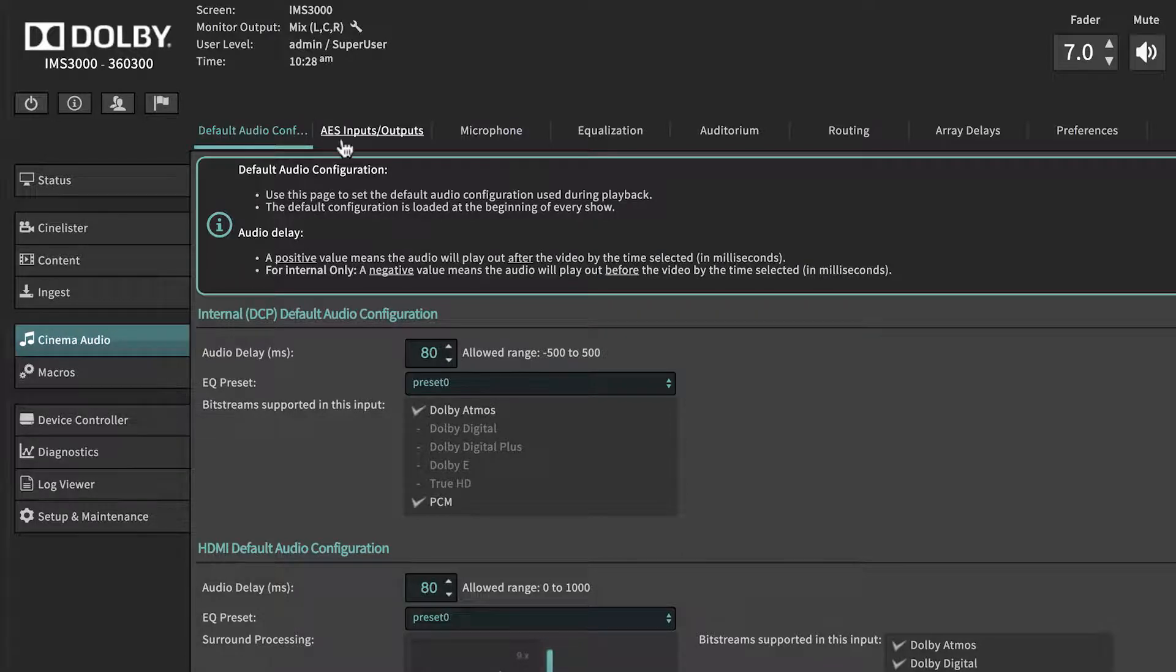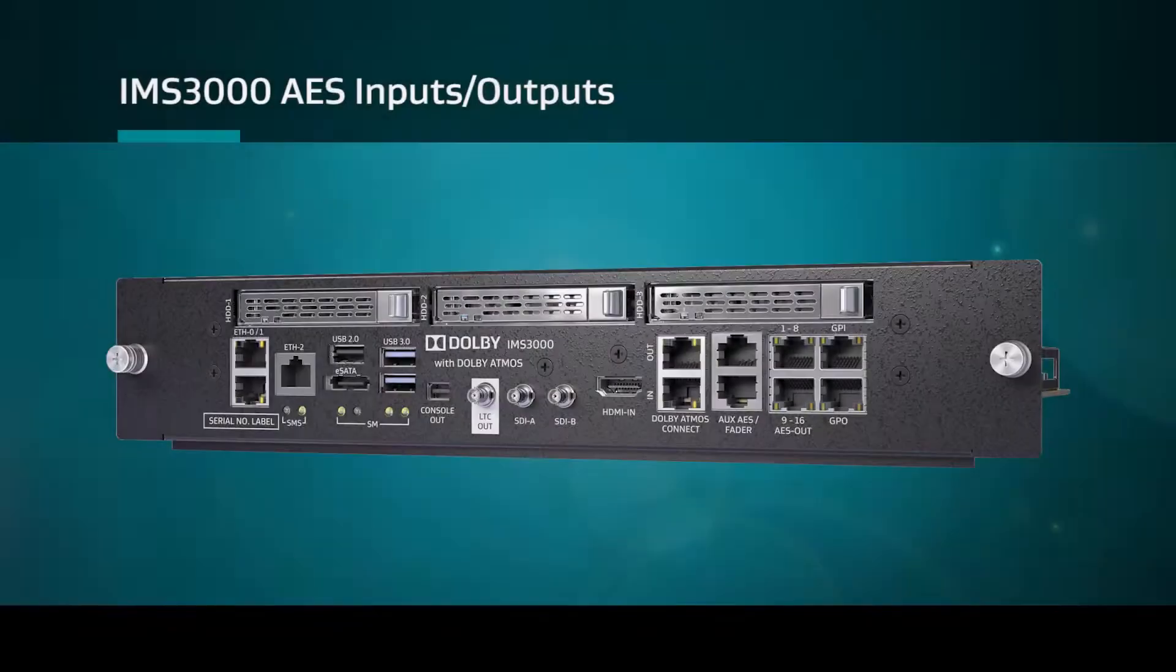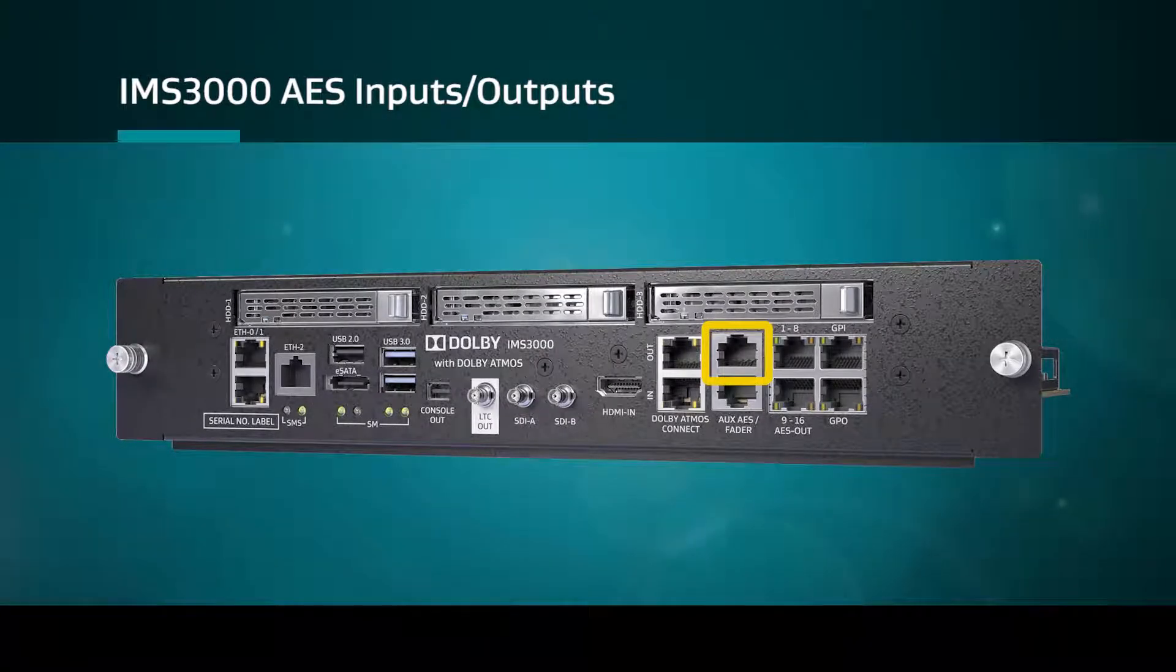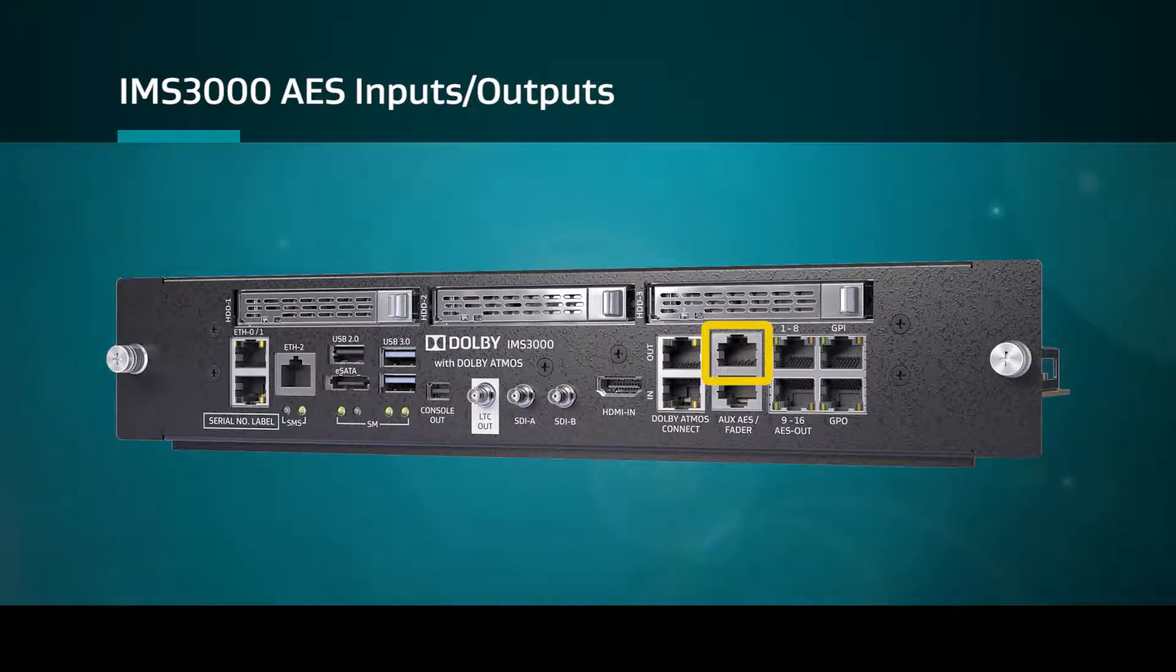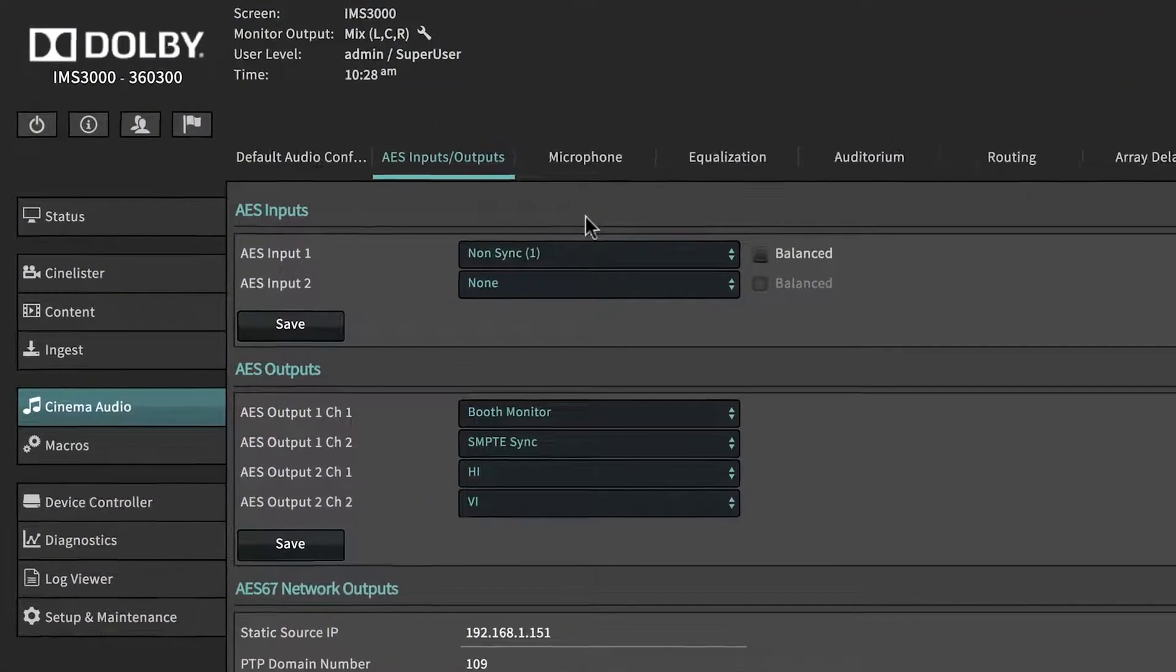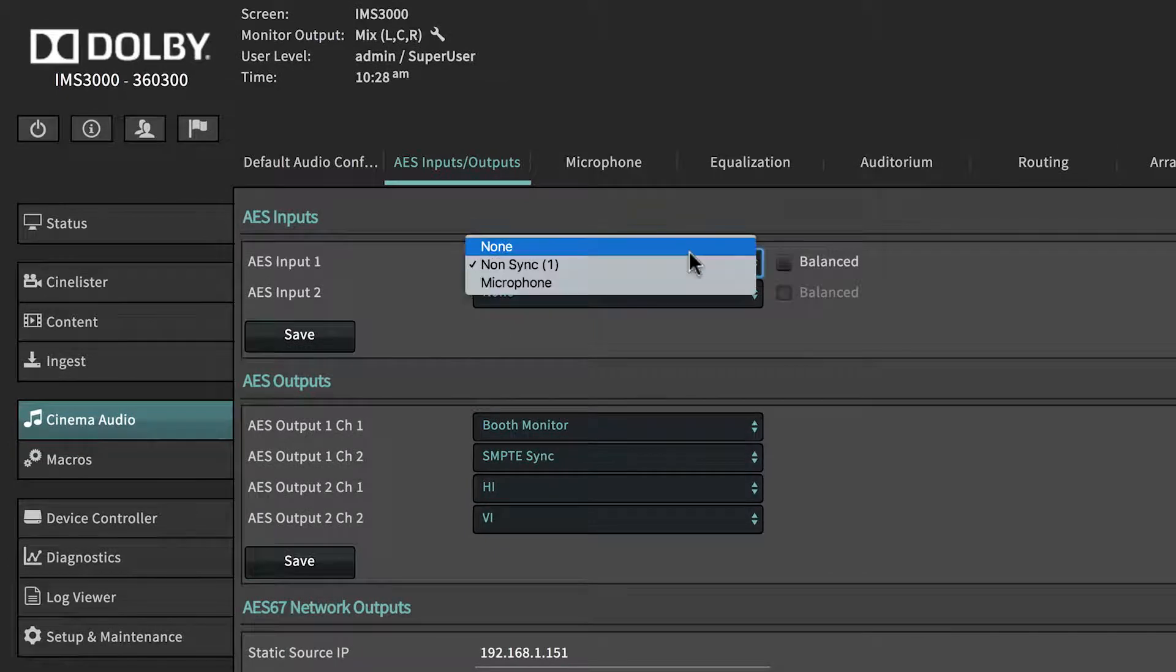From the Auxiliary AES Inputs Outputs tab, the user can set the functions of the Auxiliary AES port. This port is used to input and output different types of digital signals. The AES Input can be configured to none, non-sync, or microphone.